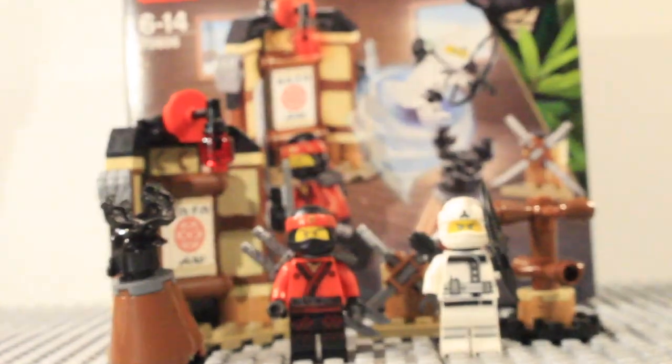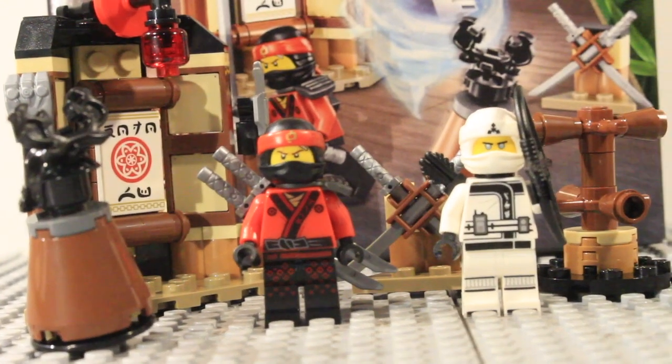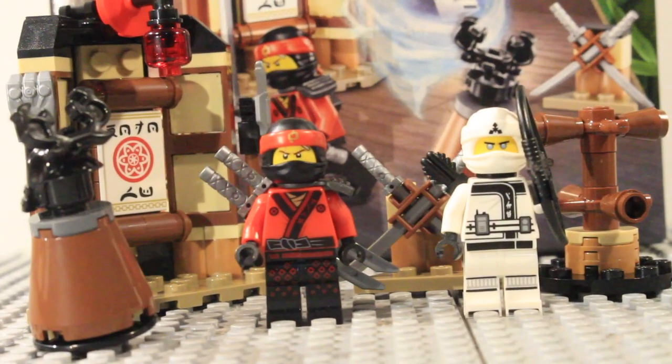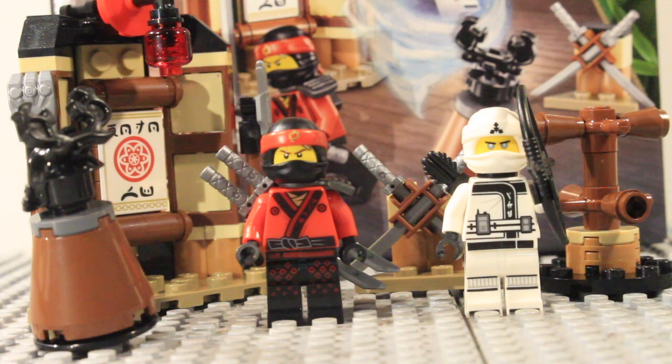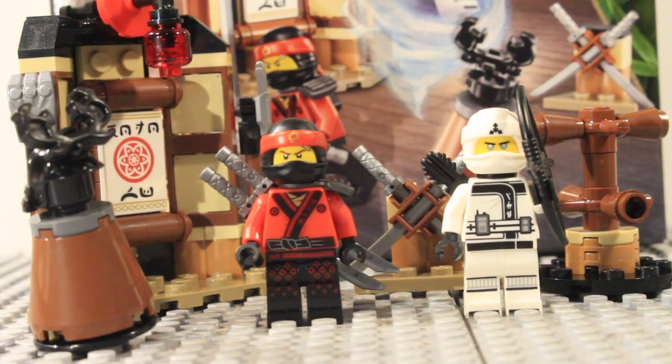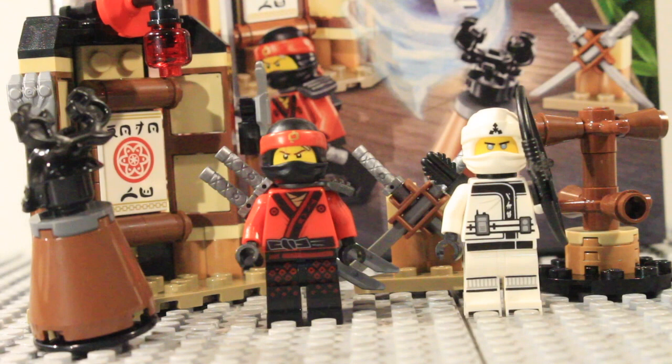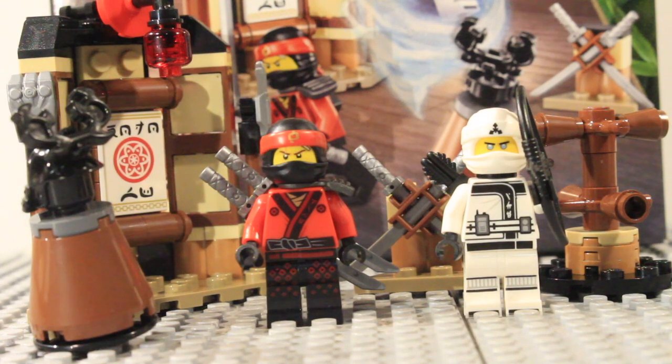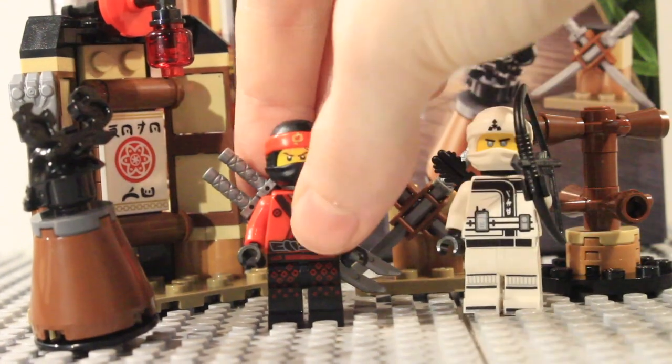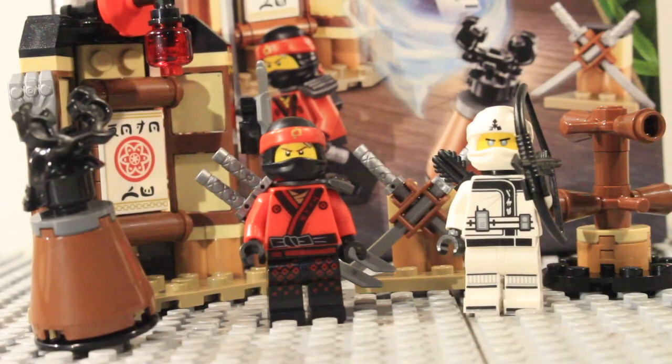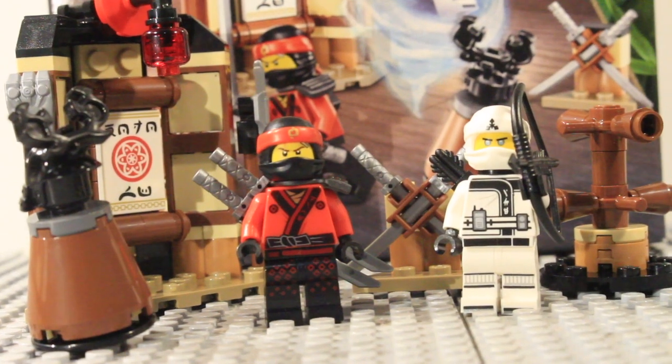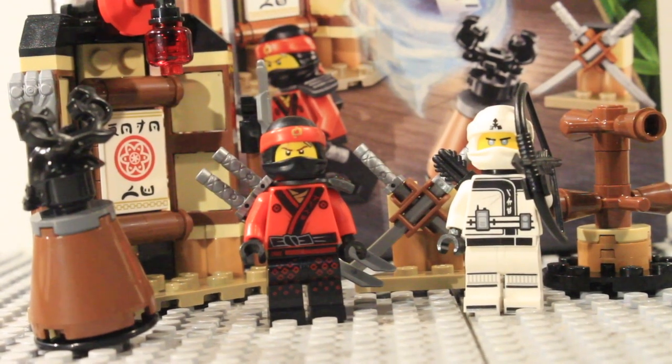So overall on the ratings for this set, this is a really nice little set and a really nice way to get Kai and Zane. I'm not a big fan of the minifigures but the build is definitely really nice and it is a nice small set which makes it easy to get two ninja very quickly and then obviously you can get three by just getting Lloyd in the collectible minifigure series.